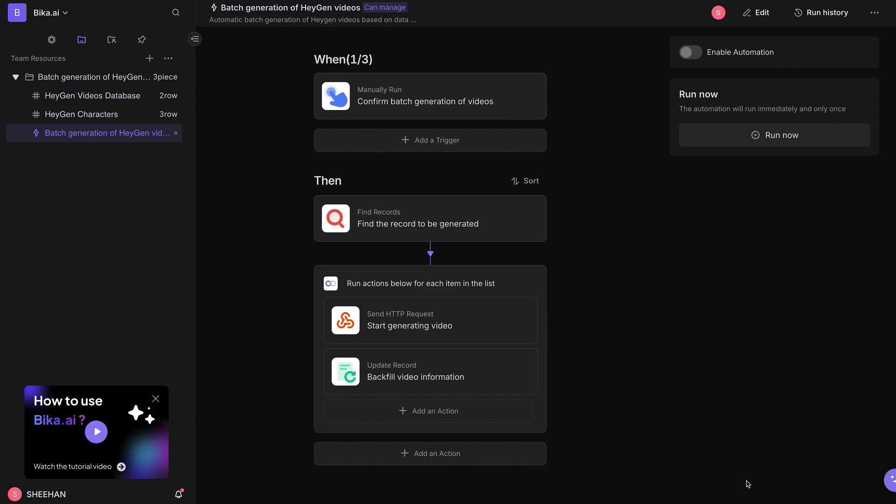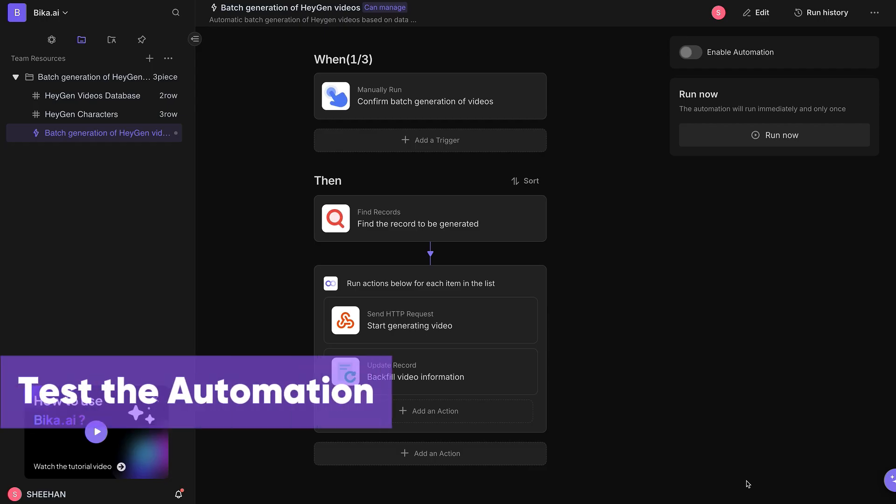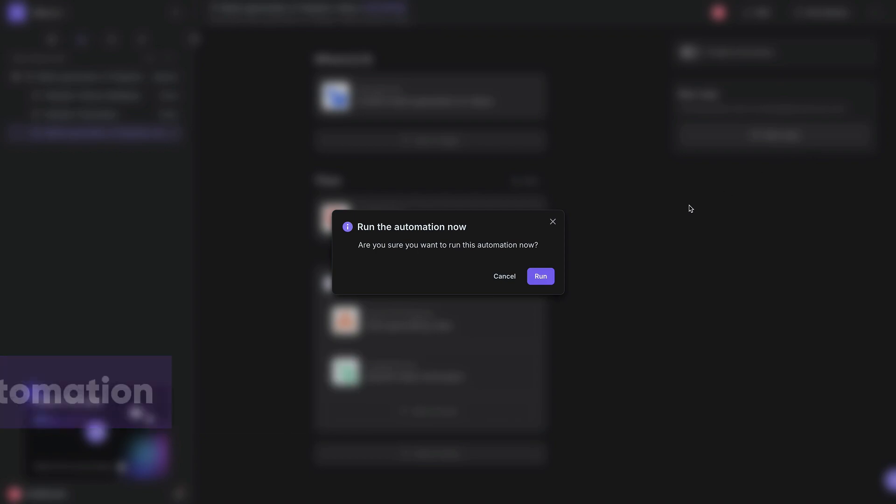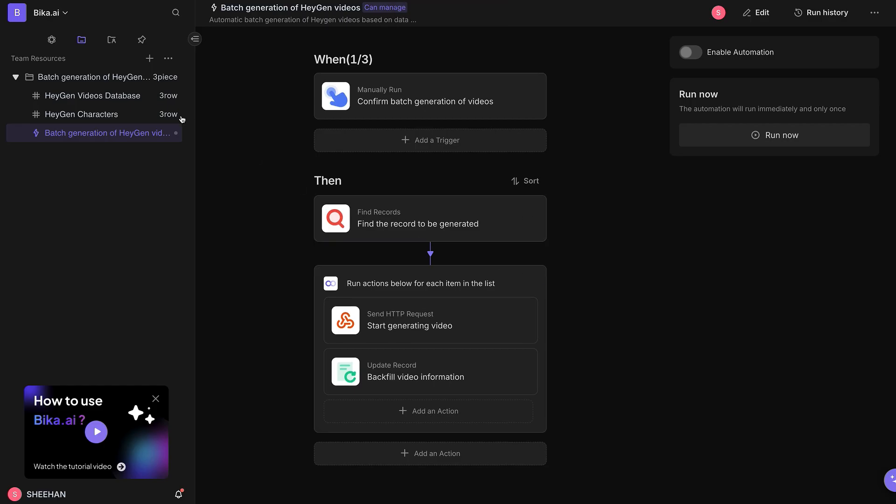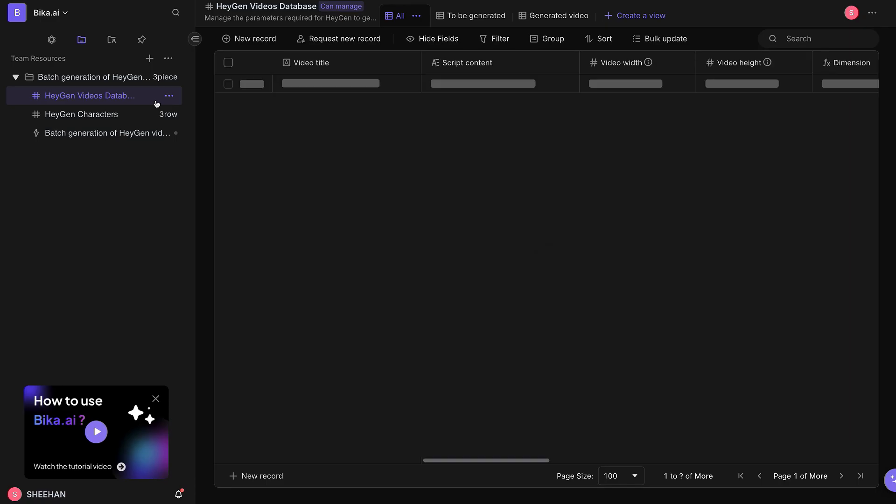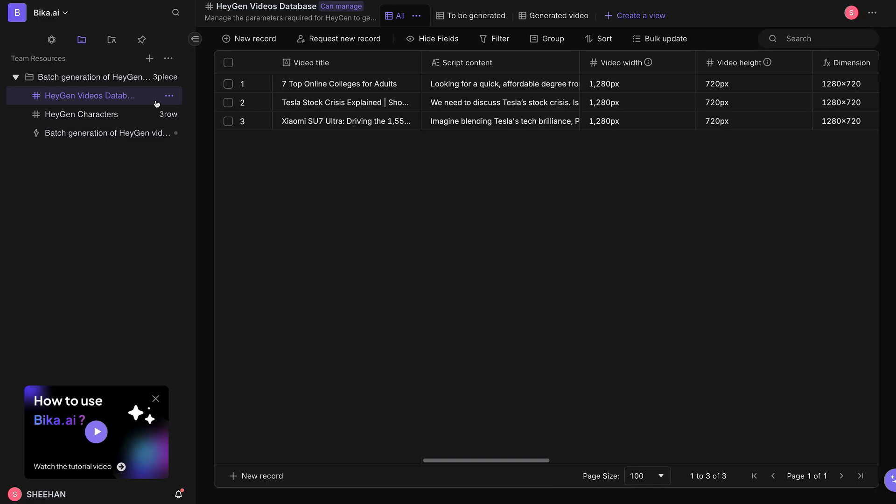Now, let's test if the automation successfully generates videos. Click the Run Now button to manually trigger the automation task. After a short wait, go to the HeyGen Videos database.